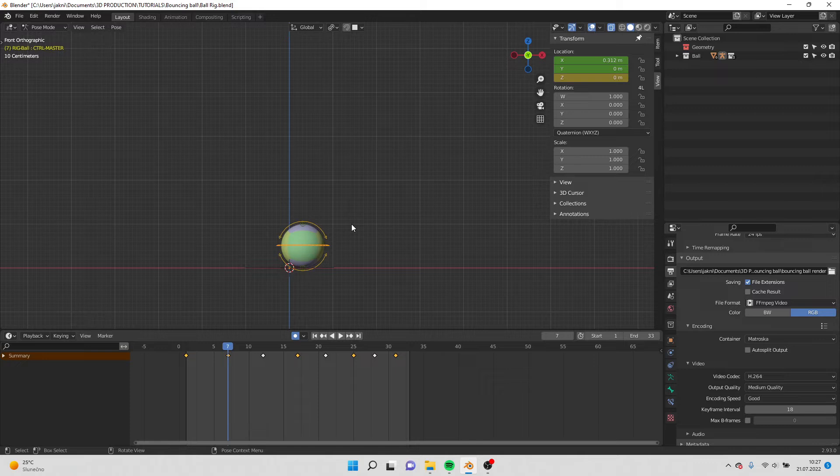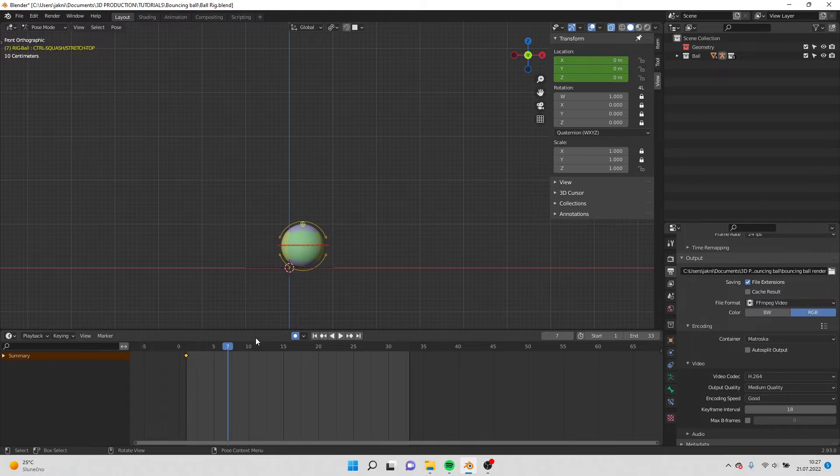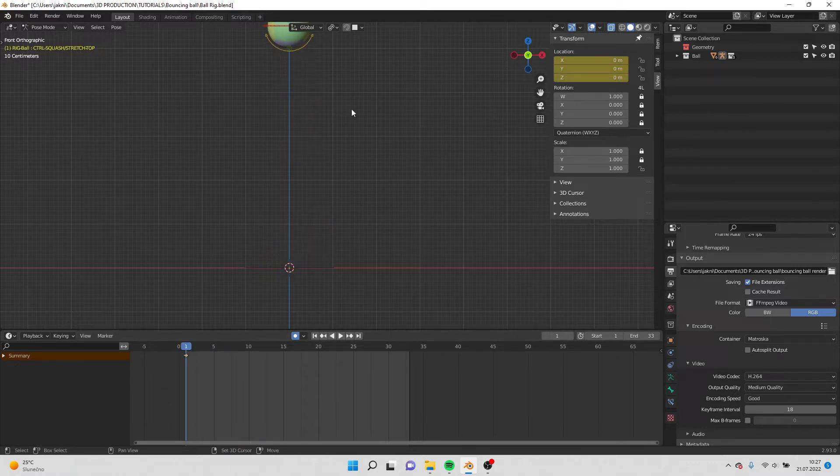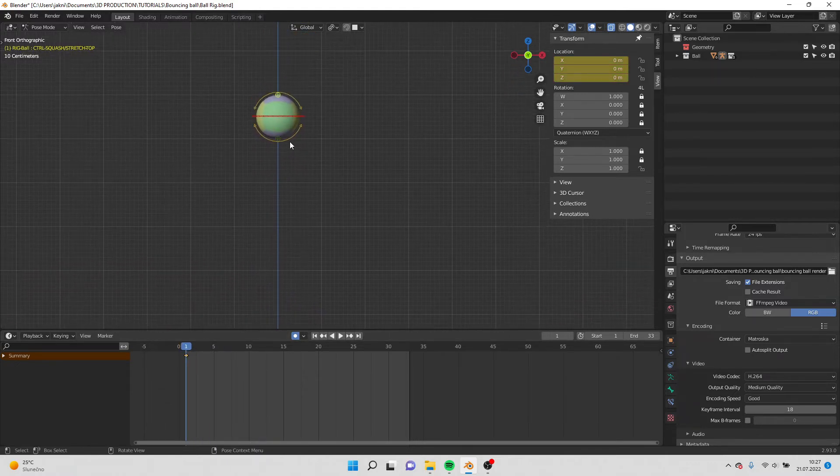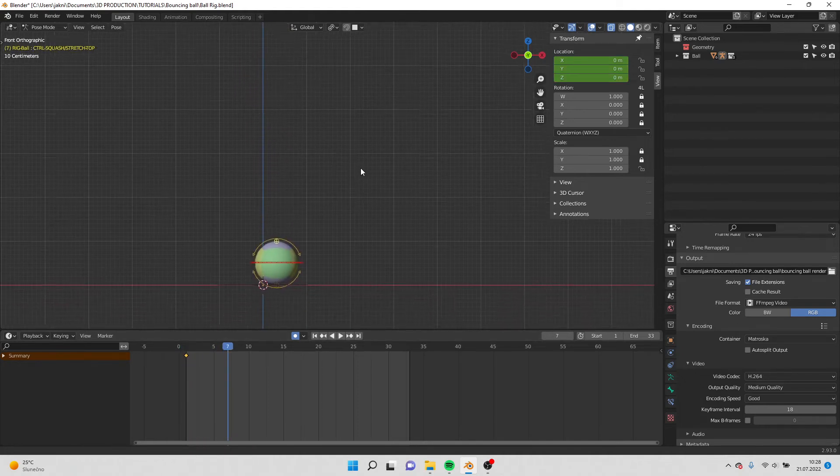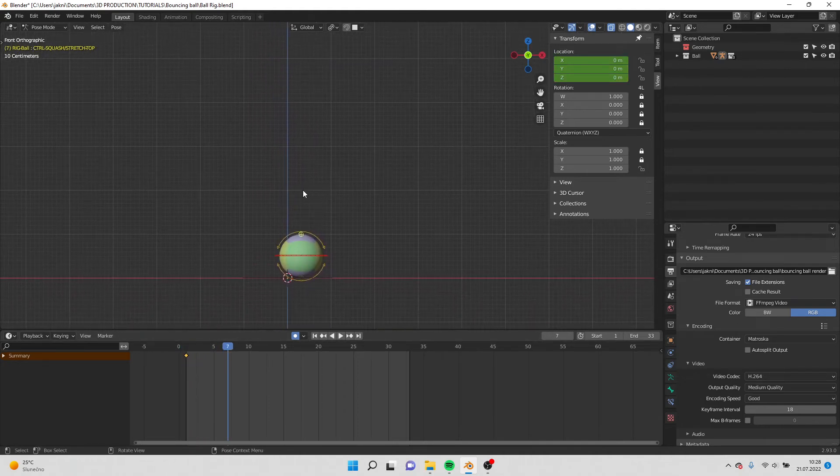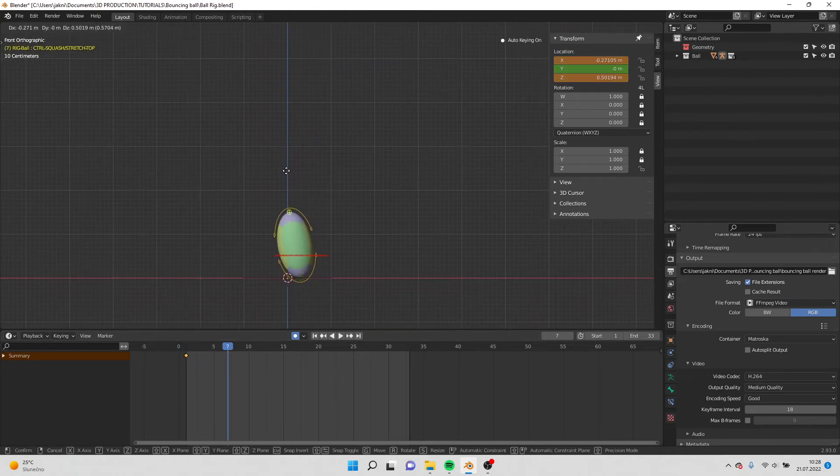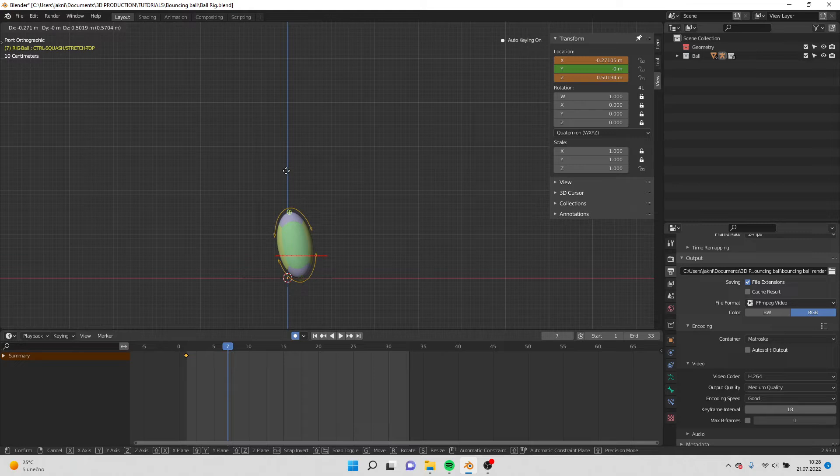What we also should do is because when I do the squash and stretch, the rule is that when the ball is in the air over here, it's in a normal shape. When it touches the ground, when it touches the ground on the contact, it's stretched like this.